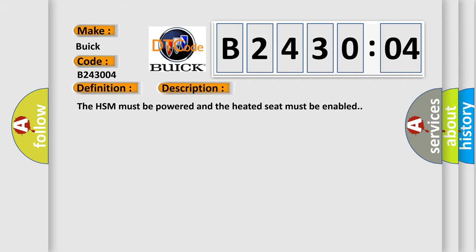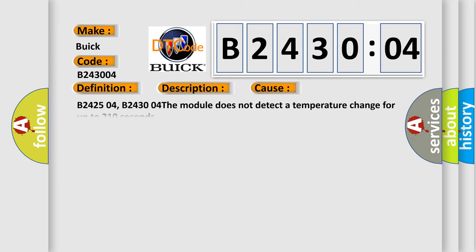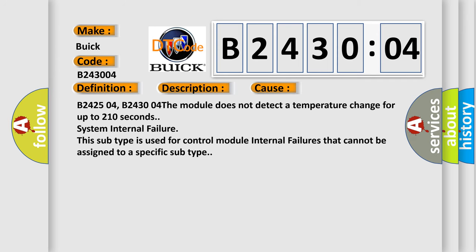The HSM must be powered and the heated seat must be enabled. This diagnostic error occurs most often in these cases.